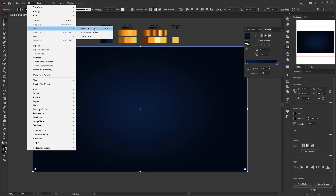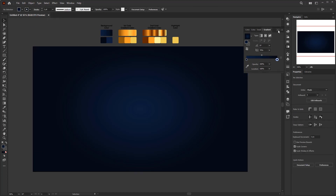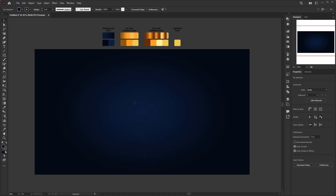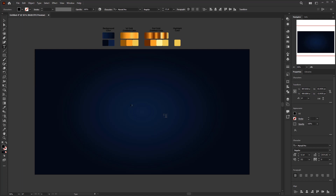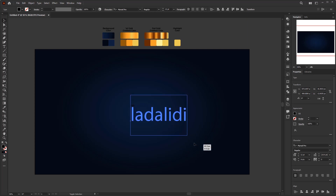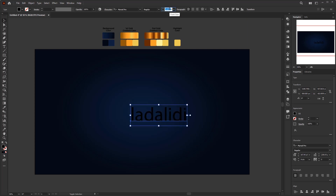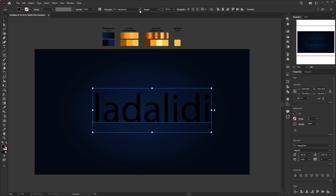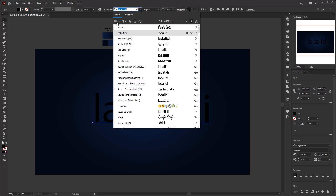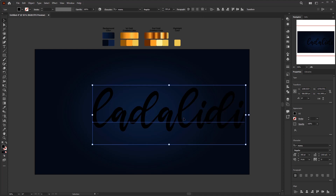Lock the background via Object menu > Lock > Selection. Now we can move on to creating the editable golden 3D text effect. First, create the text — you can create any text. Adjust the size to fit the artboard; here I give it a size of 350 points. You can use any font, but I recommend using a dynamic font like a handwriting style like this one.